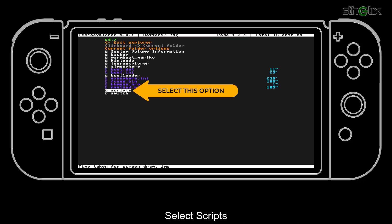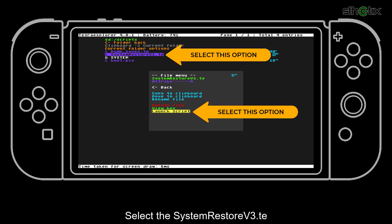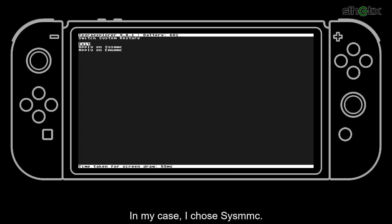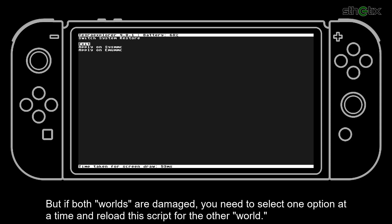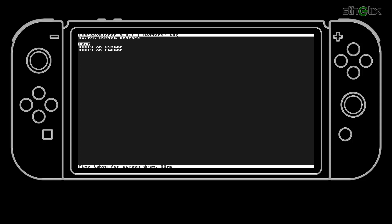Select Scripts. Select the system restore version 3.te and launch it. Now select the damage part. Select either the SysMMC or the SysNet or the MUMMC or the MUNet. In my case, I chose SysMMC. But if both worlds are damaged, you need to select one option at a time and reload the script for the other world. If you don't see this option screen, you don't have the MUMMC or the MUNet, and you are repairing the SysMMC or the SysNet.